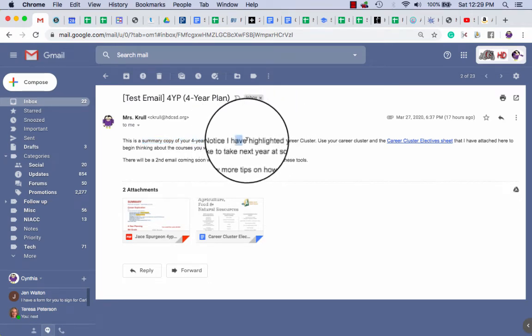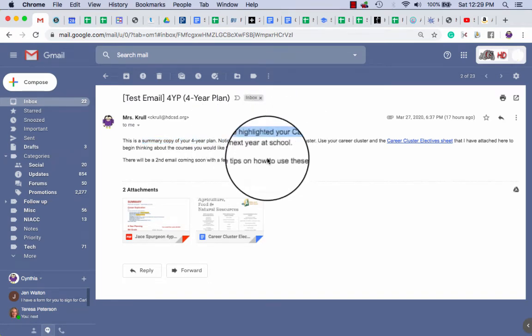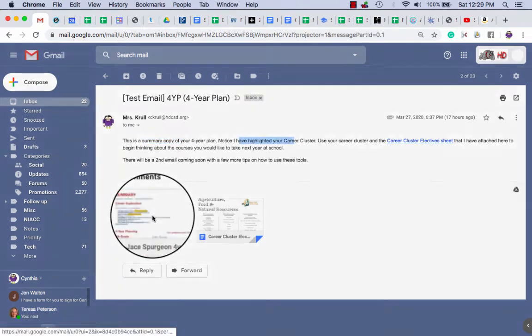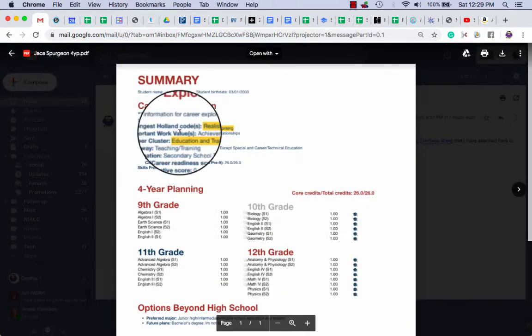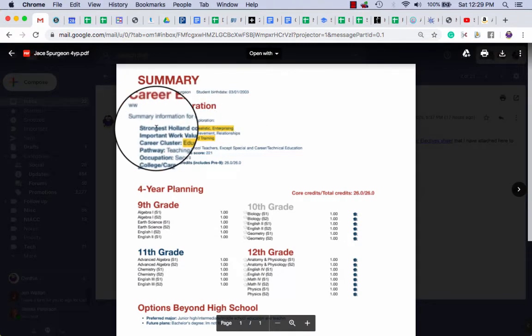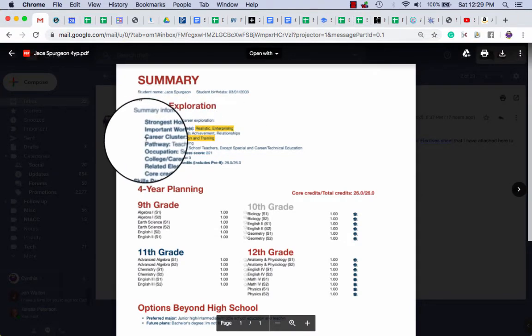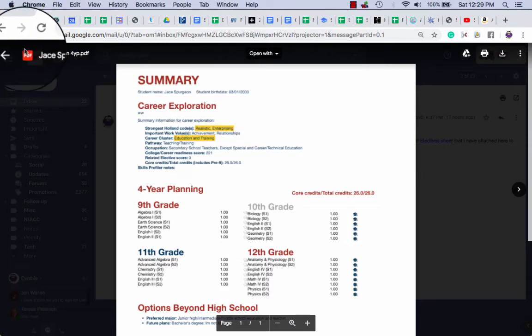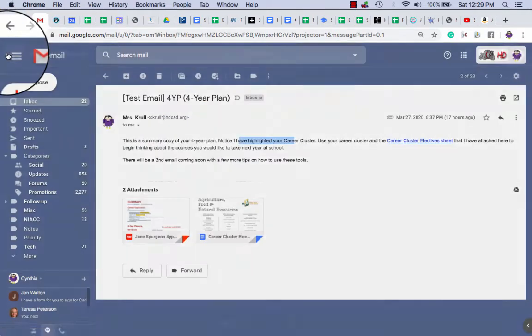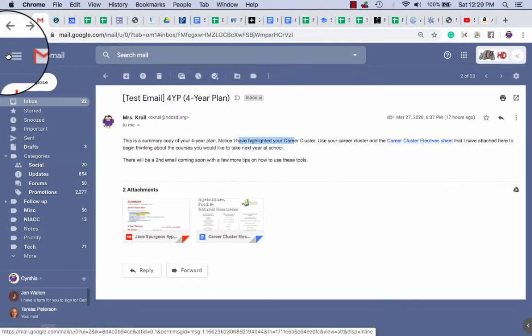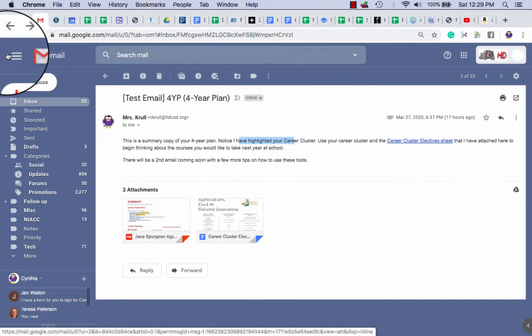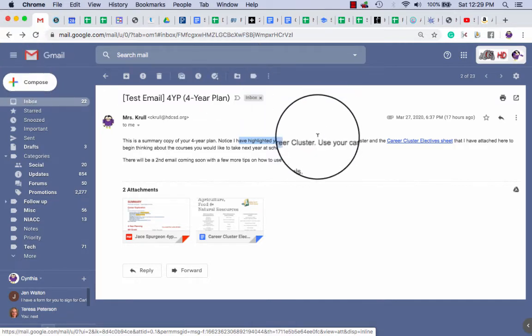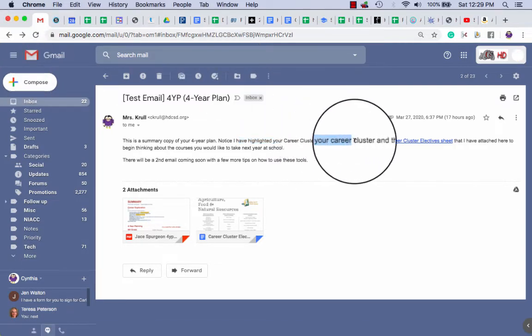It then says I've highlighted your career cluster, so we're just going to click on his career cluster, which is right here: education and training. That is this current career cluster. Yes, you all might change your mind through high school multiple times, as a matter of fact, but at the moment that's your current cluster.